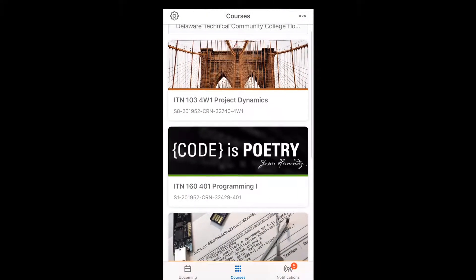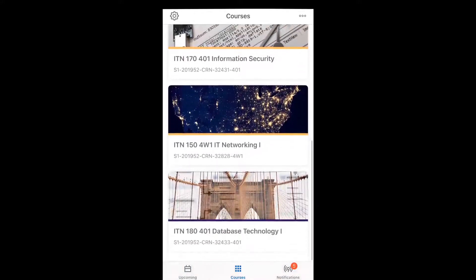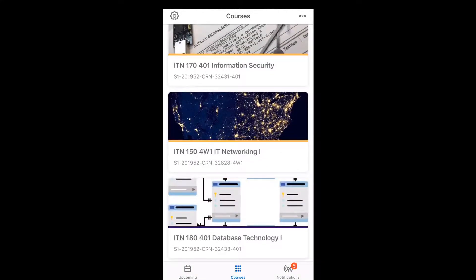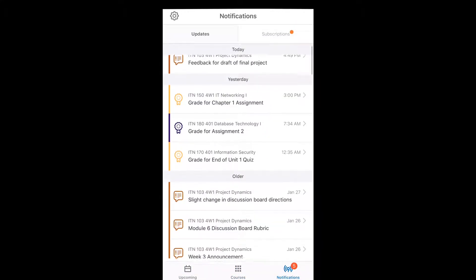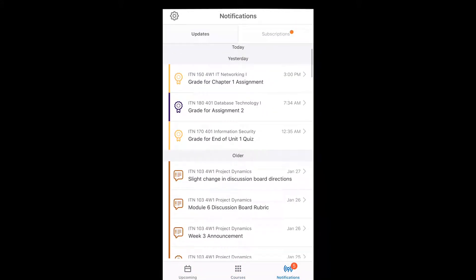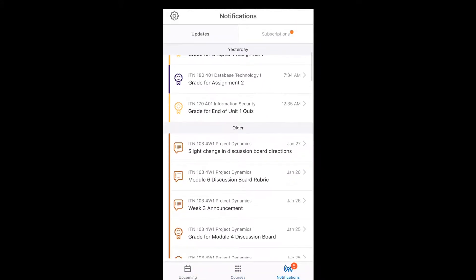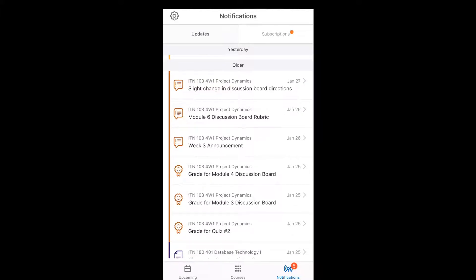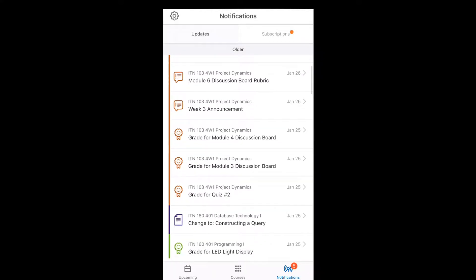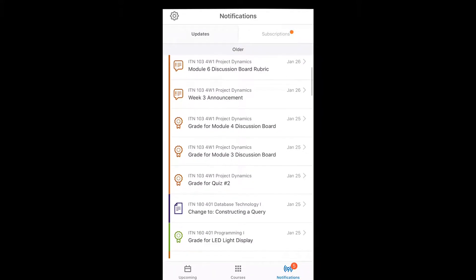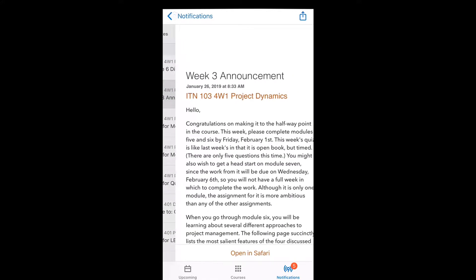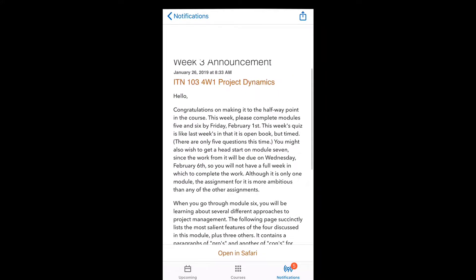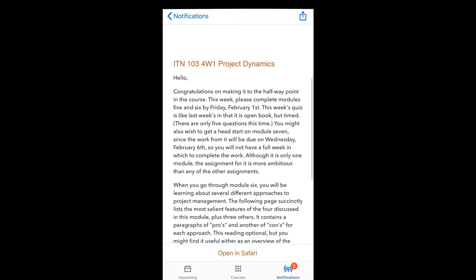I really like the color coding feature because it makes it easier for me to know which class it is and it has these icons to know what it is. This one is an announcement in my 103.